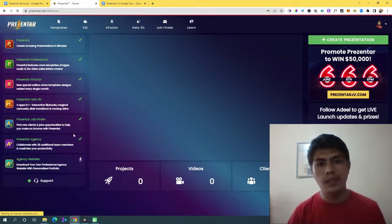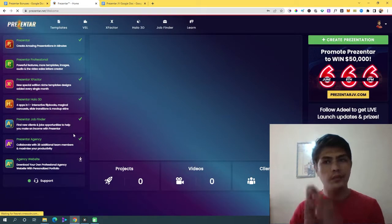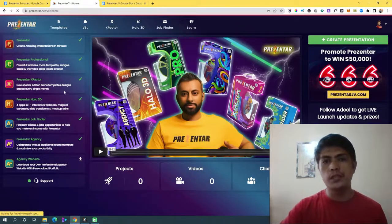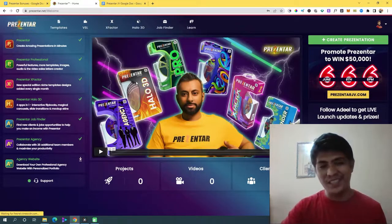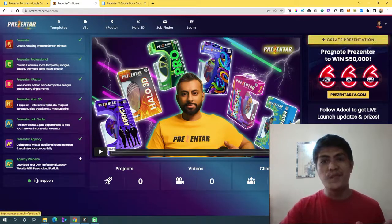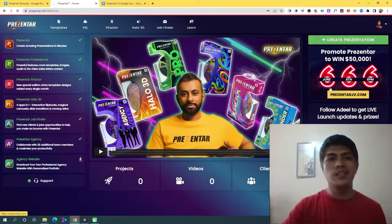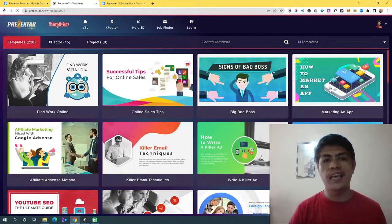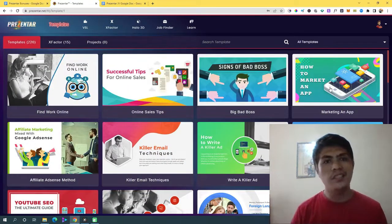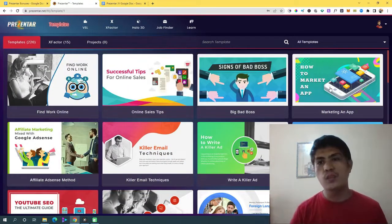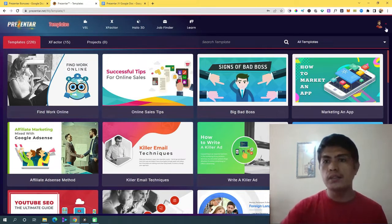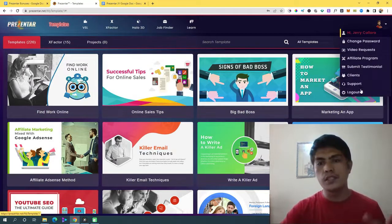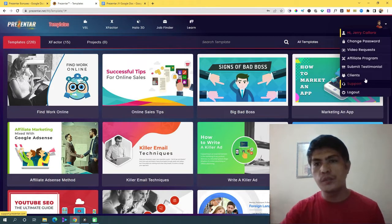Those are the things you can expect inside Presenter. It's super easy and powerful to create a presentation — just click on the presentation template. I haven't found any bugs or issues yet, and it's so easy to use.